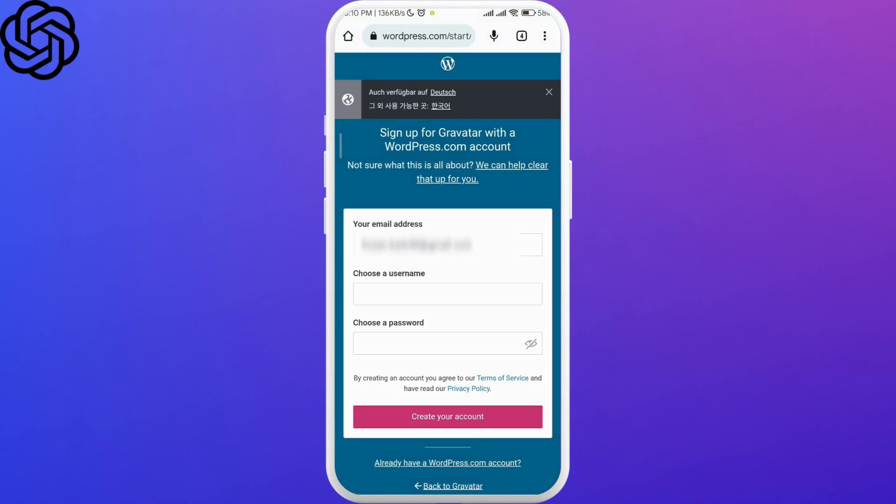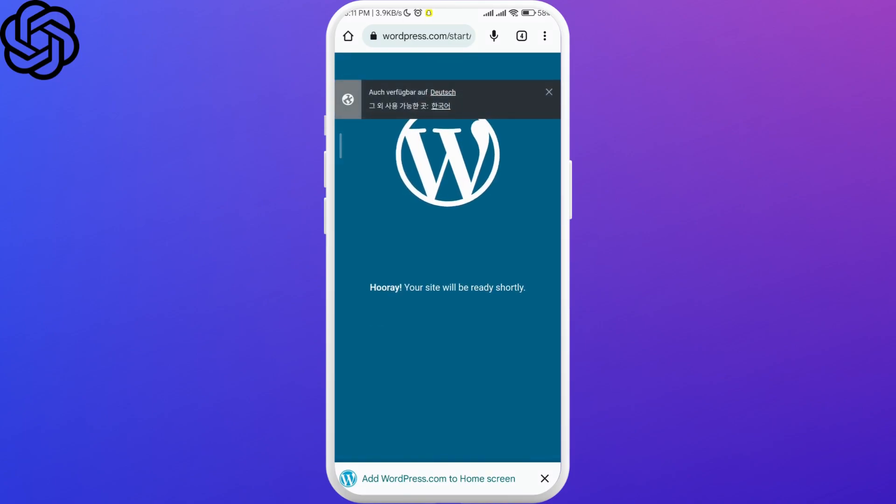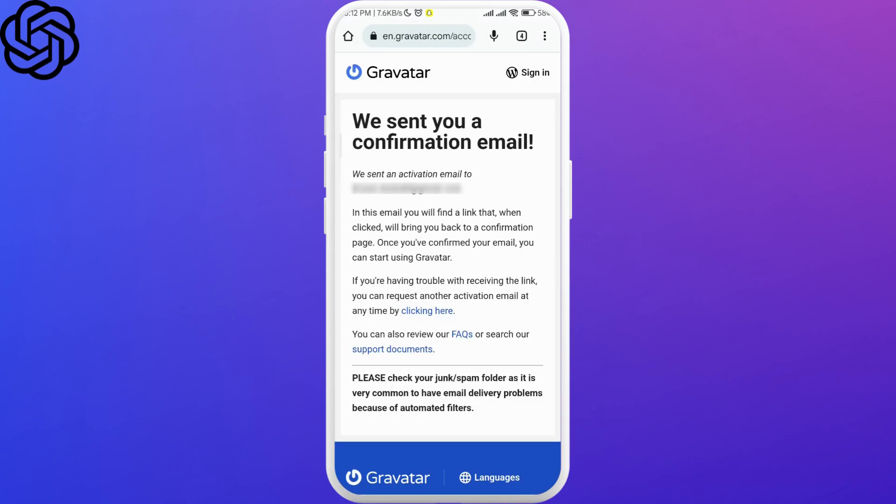Choose a username and then choose a password. Be careful when you enter your email address - you have to use the one that you used to create your ChatGPT account, so do keep that in mind. Once you're done, click on 'Create Your Account'. They will send you a confirmation email - go ahead and check that out.